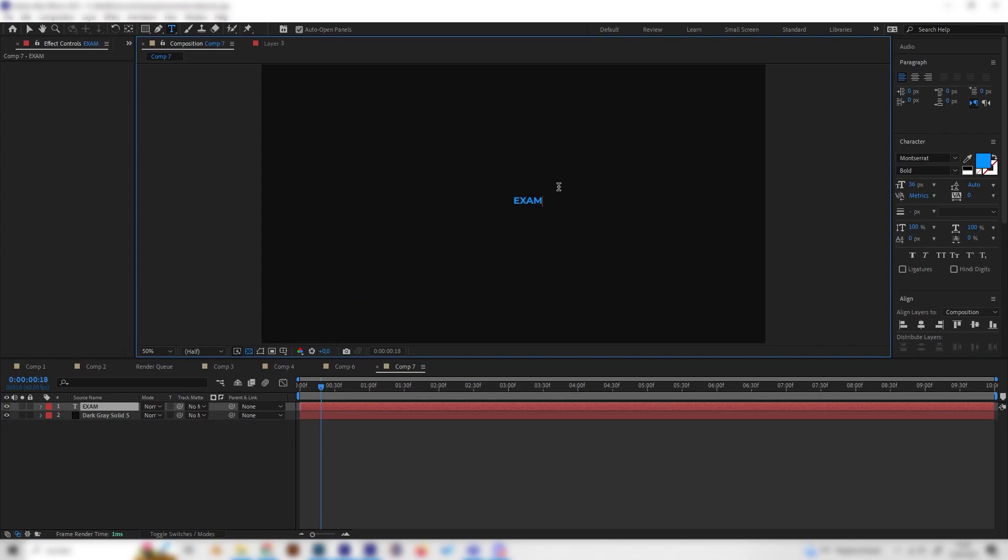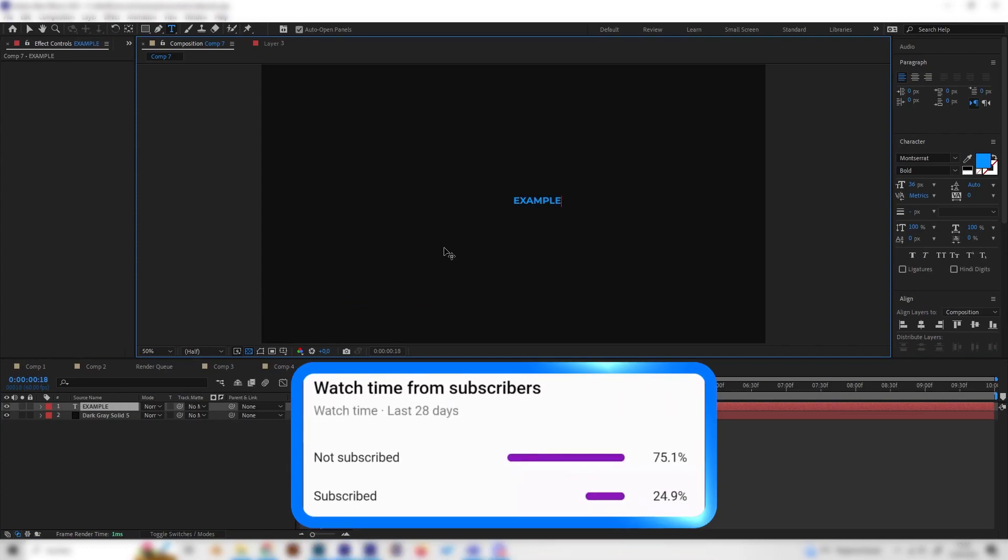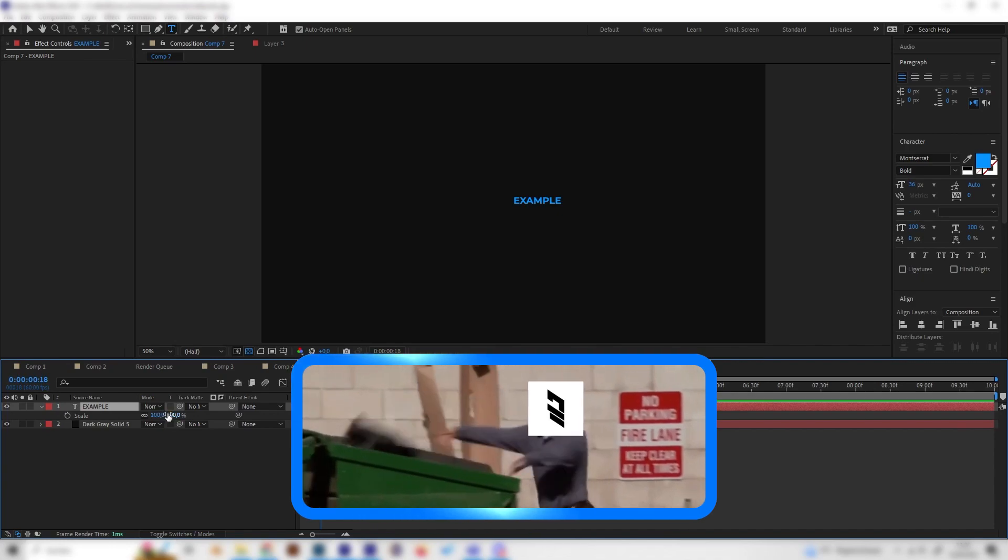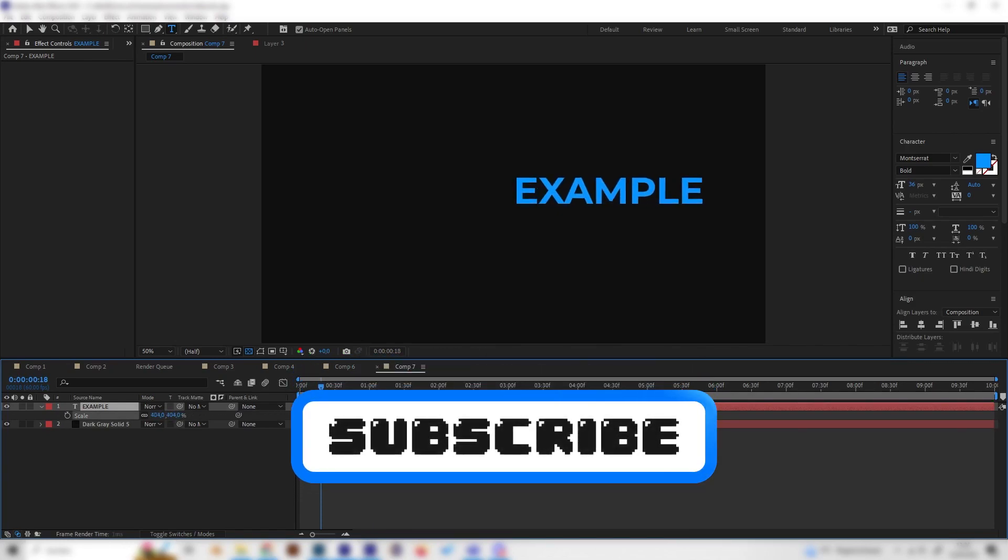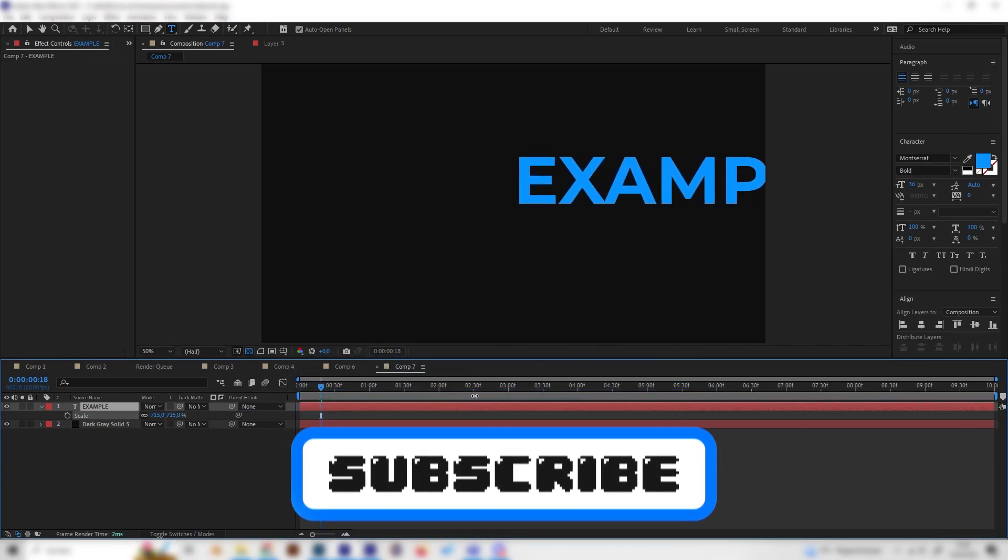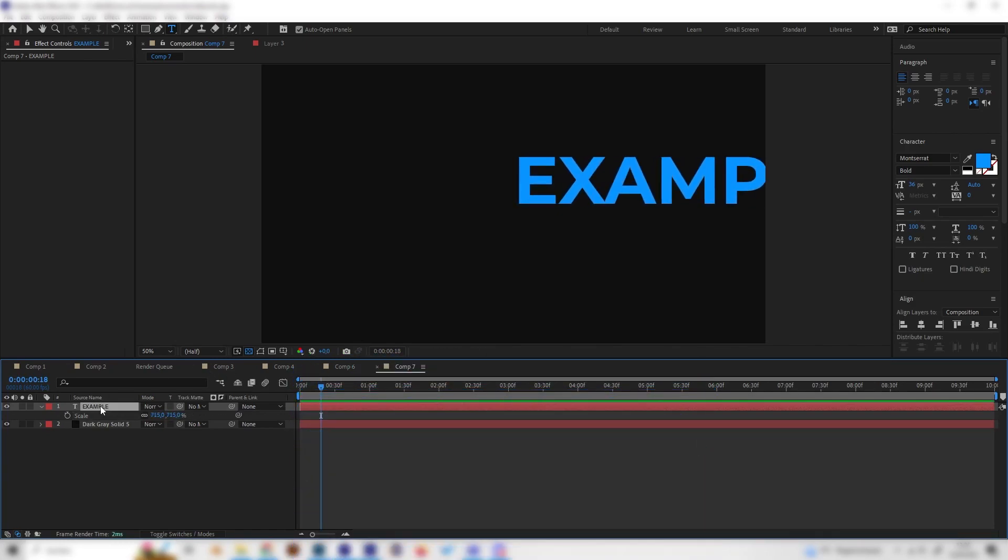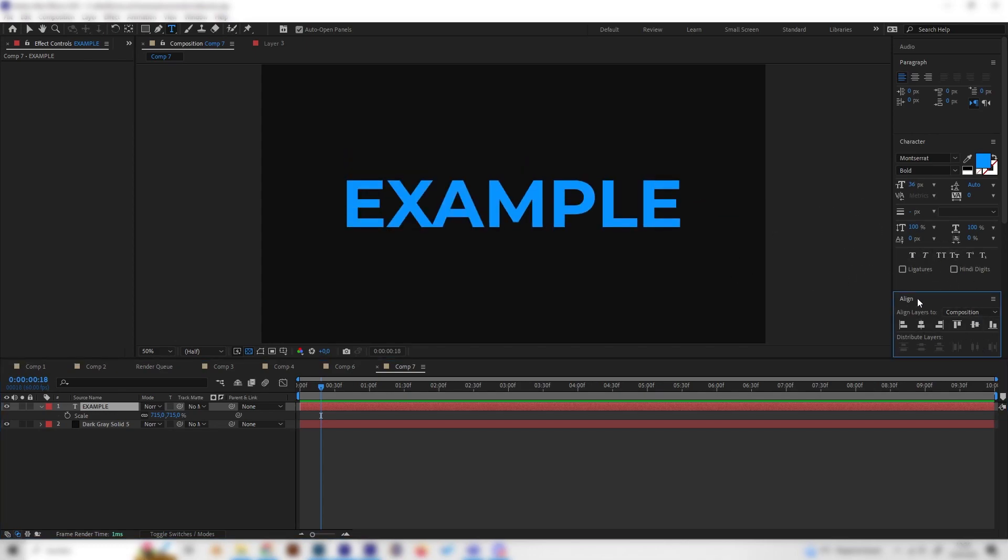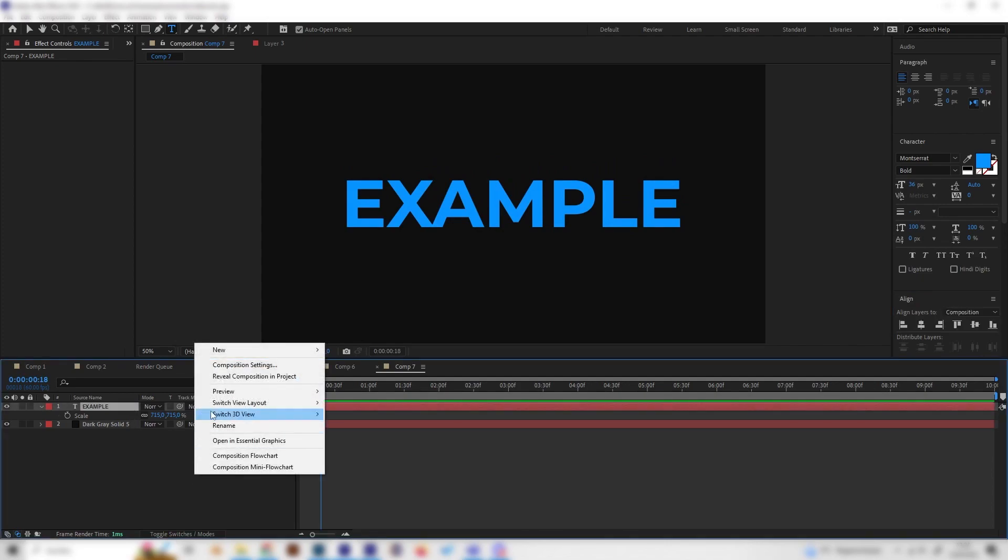I just type in example, then you can press S to scale it up a bit until you like it and also go to the right and align it to the center with this align tab right here.